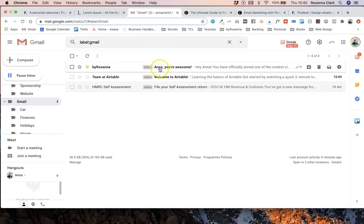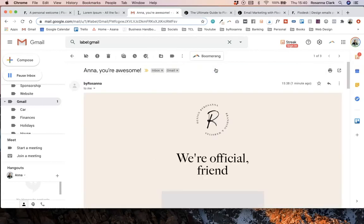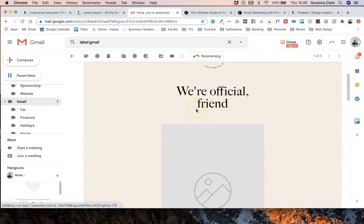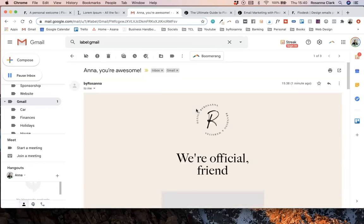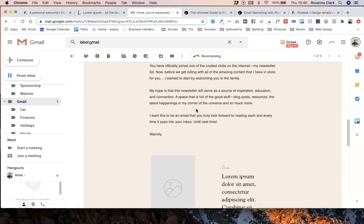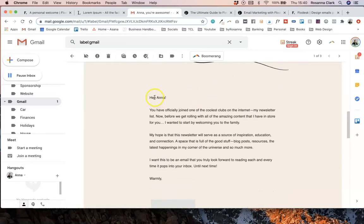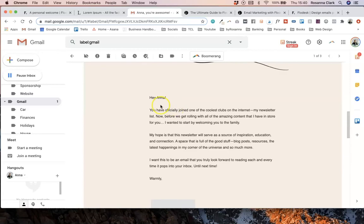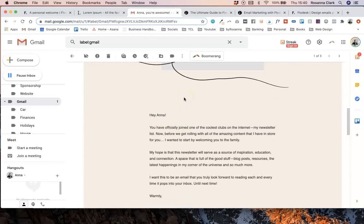And then when you click into the actual content itself, it says hey Anna. And that again will automatically update based on the name of the subscriber. Or if the person doesn't have a name listed in your subscriber details, then it will just say friend or whatever you set it up to be.